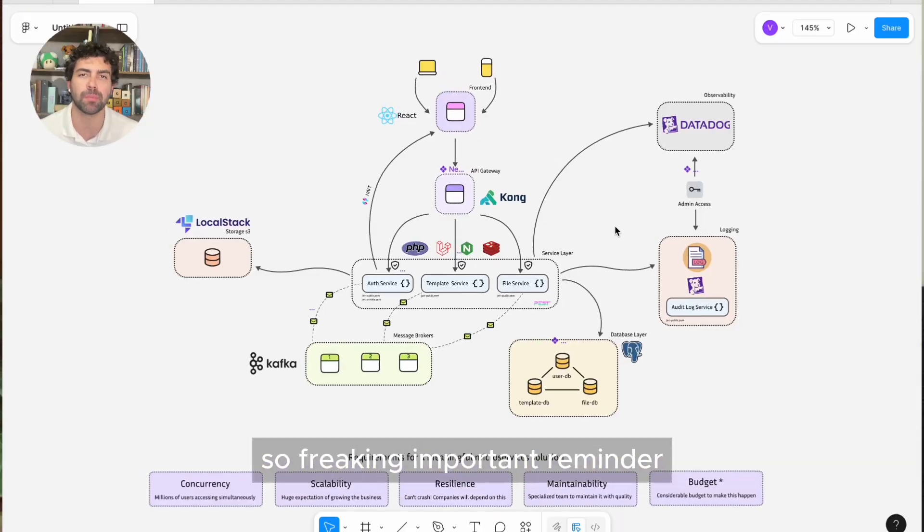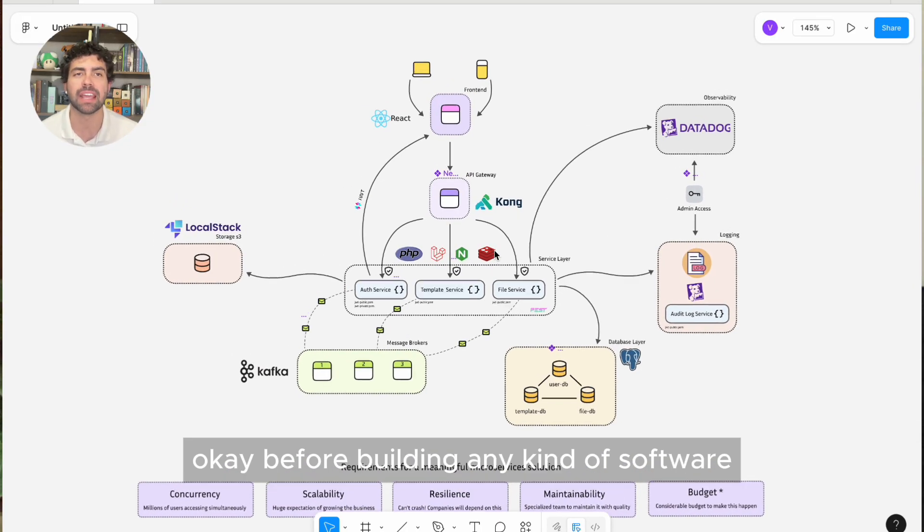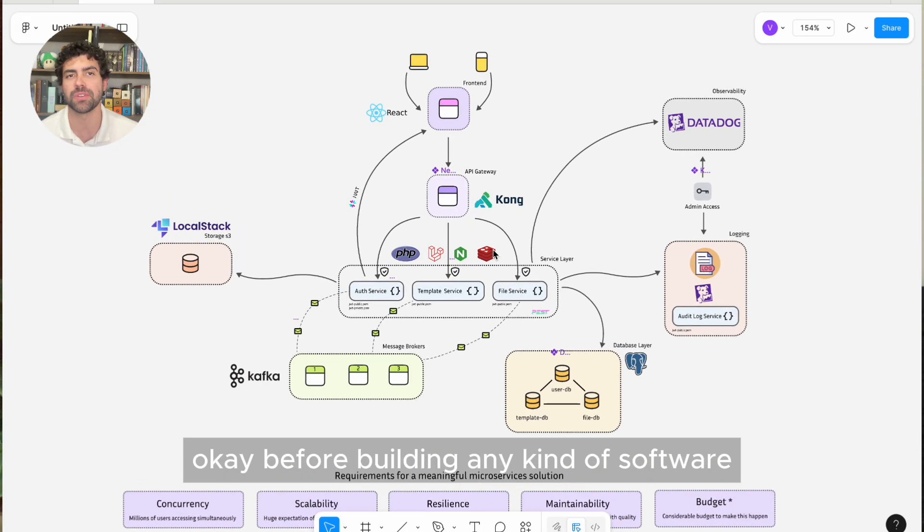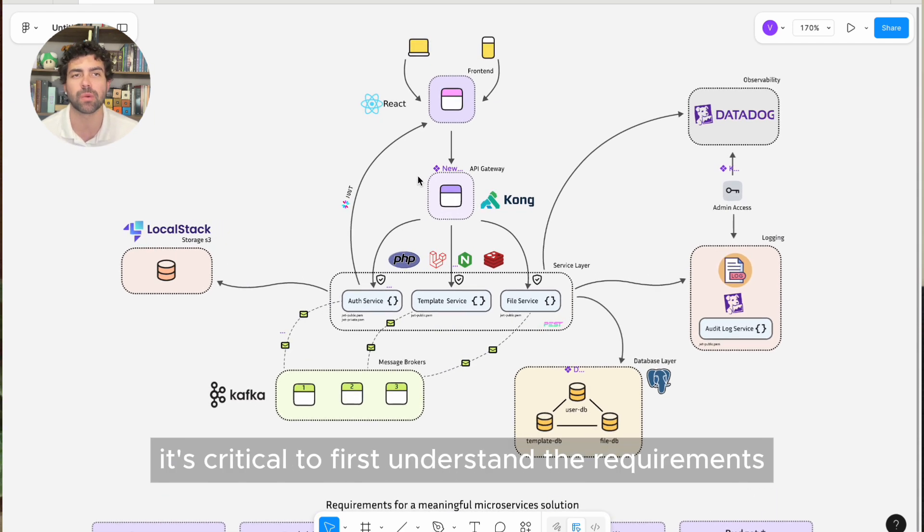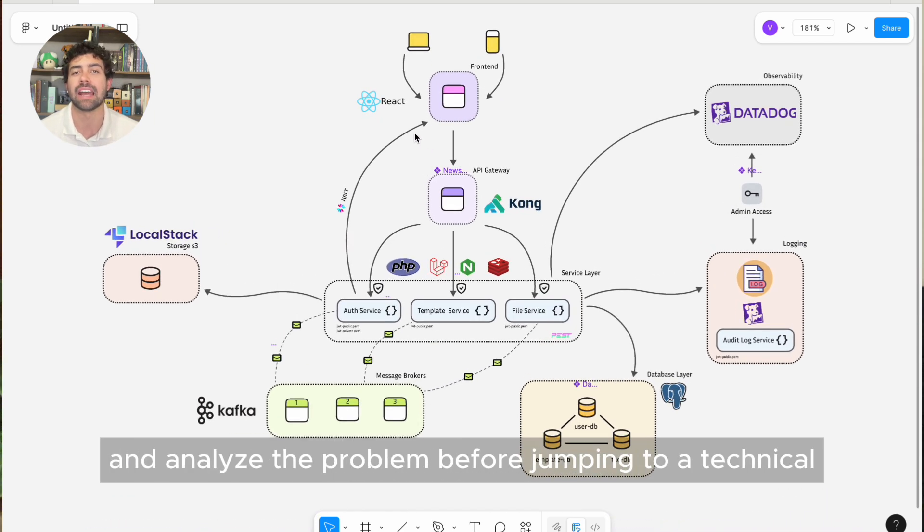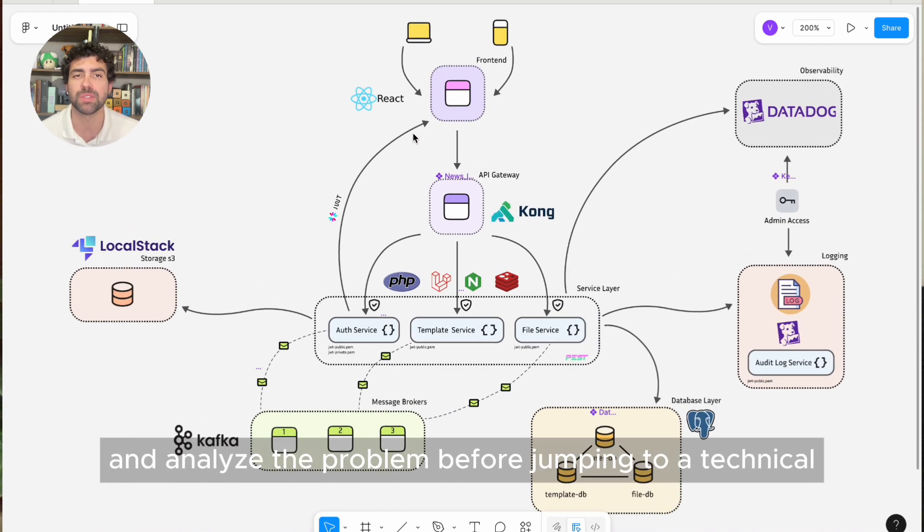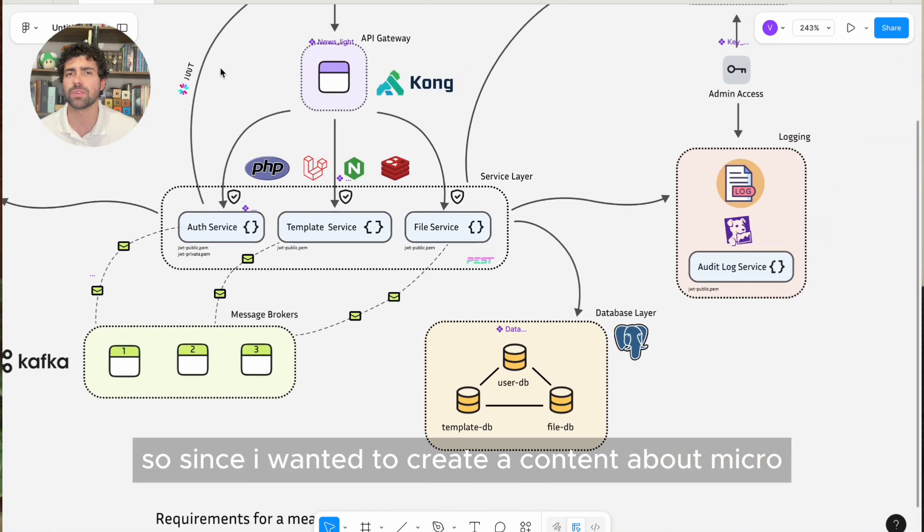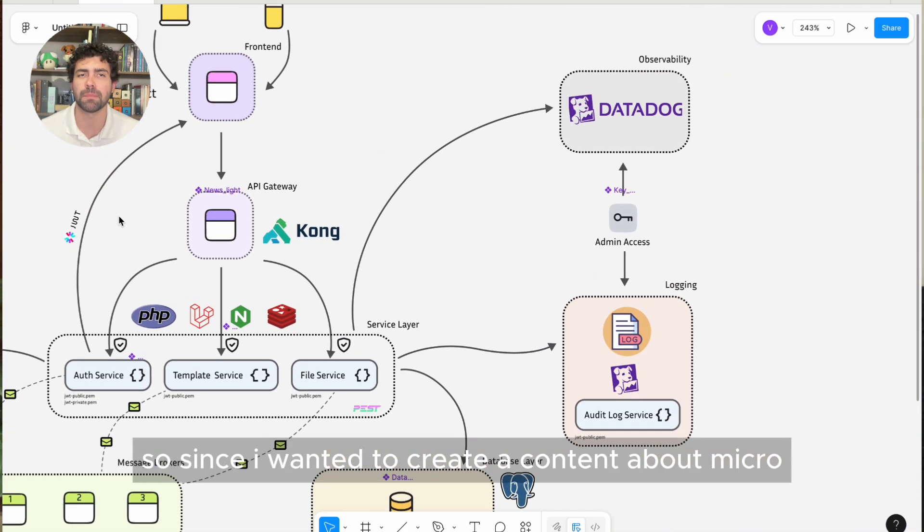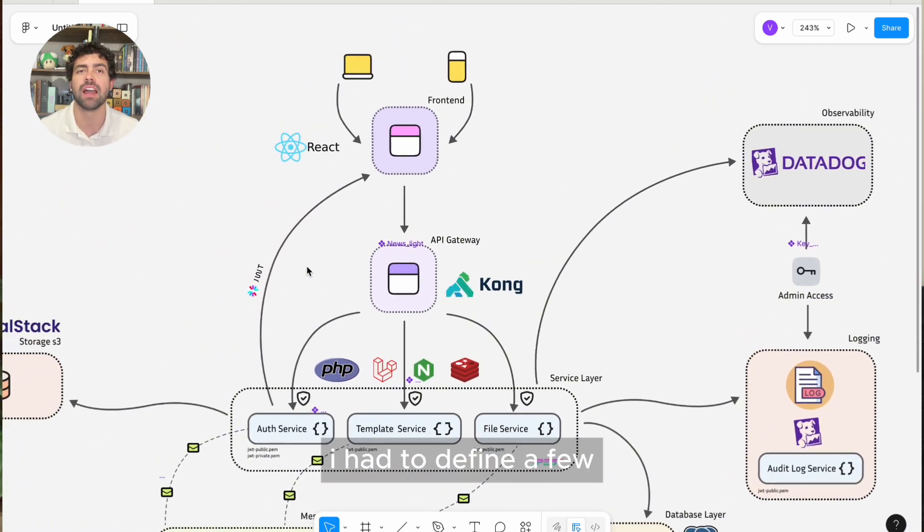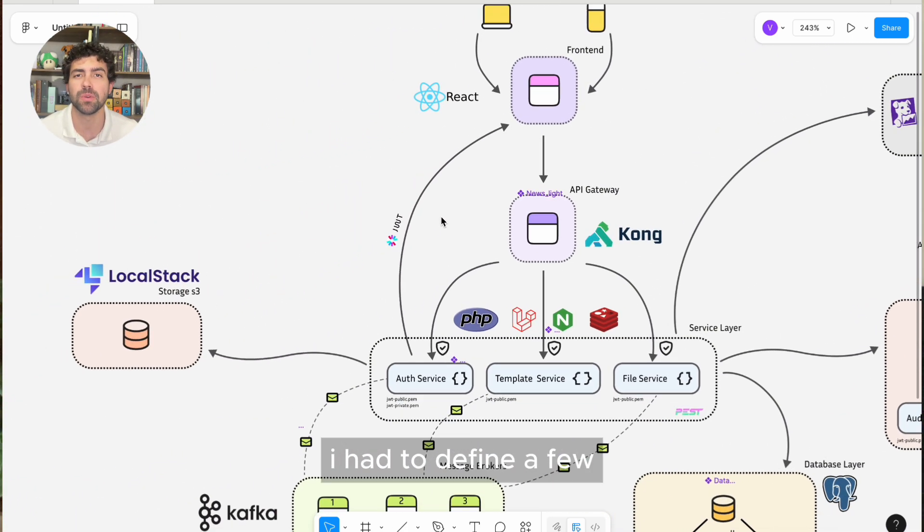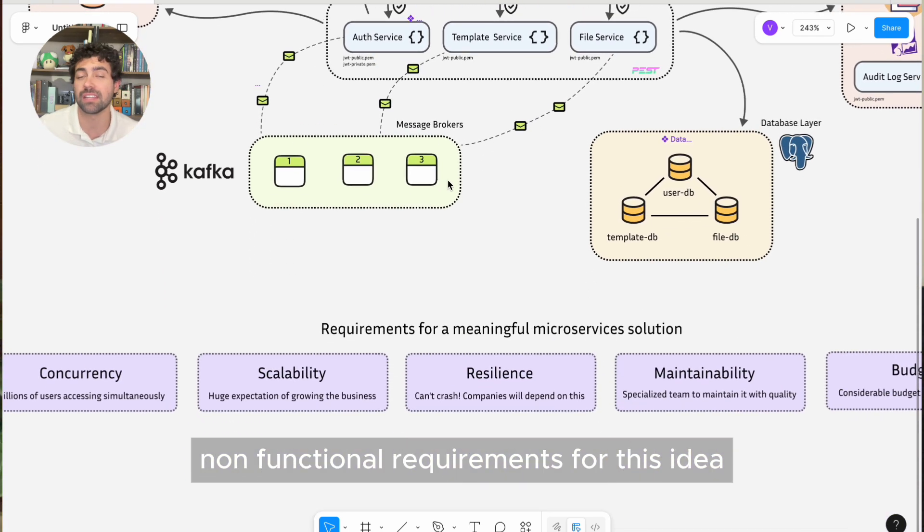So a freaking important reminder, okay? Before building any kind of software, it's critical to first understand the requirements and analyze the problem before jumping to a technical solution. Since I wanted to create content about microservices in PHP, I had to define a few non-functional requirements for this idea.